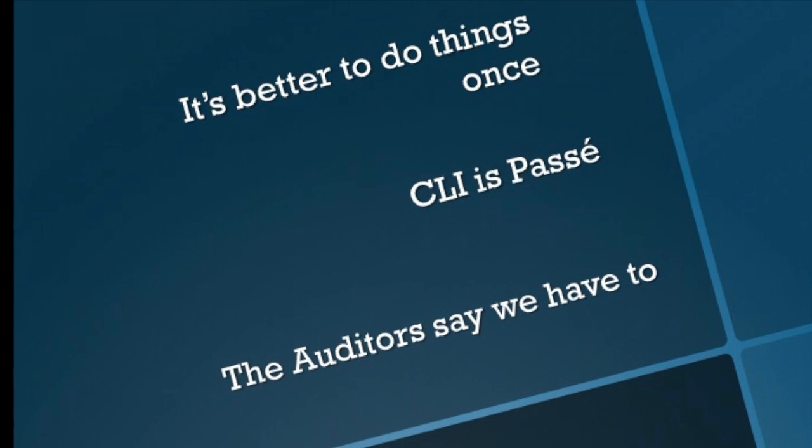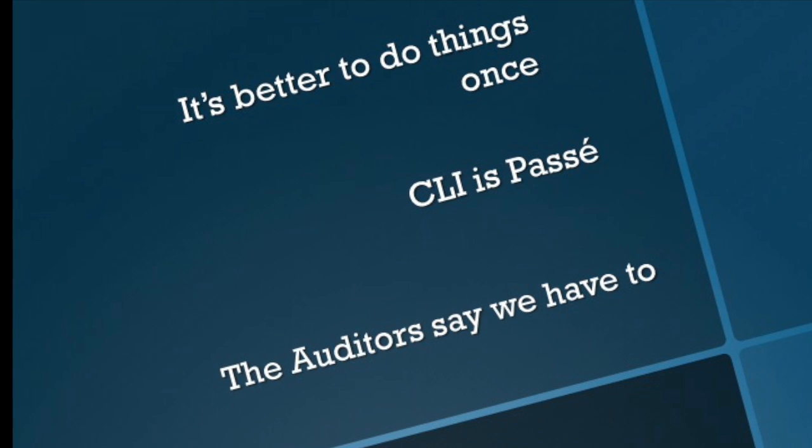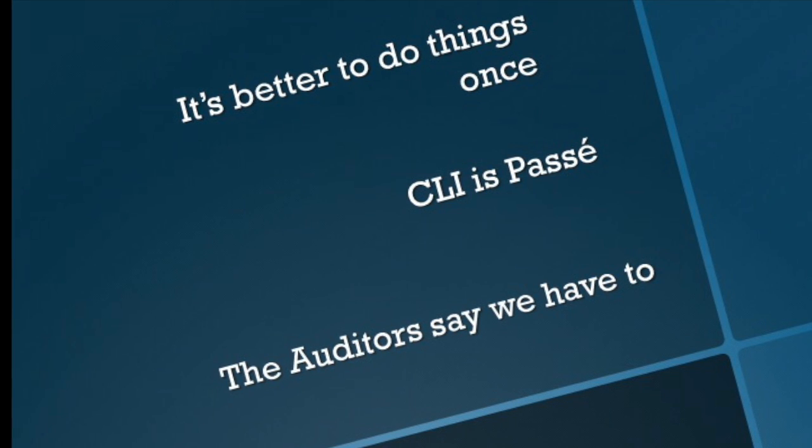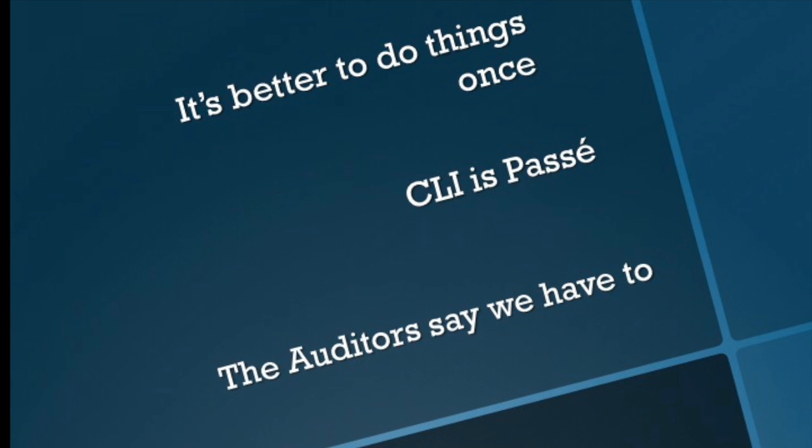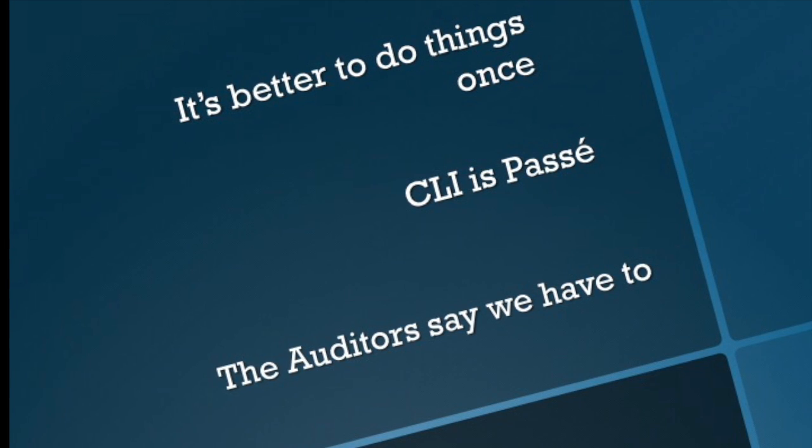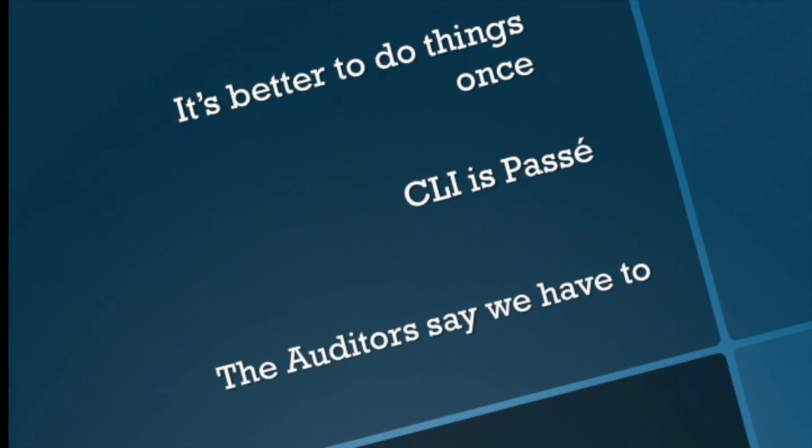Today we're going to look at configuring SNMPv3 on your Comware devices. So why do we want to use IMC to do this? Well, the best reason is because it's better to do things once.